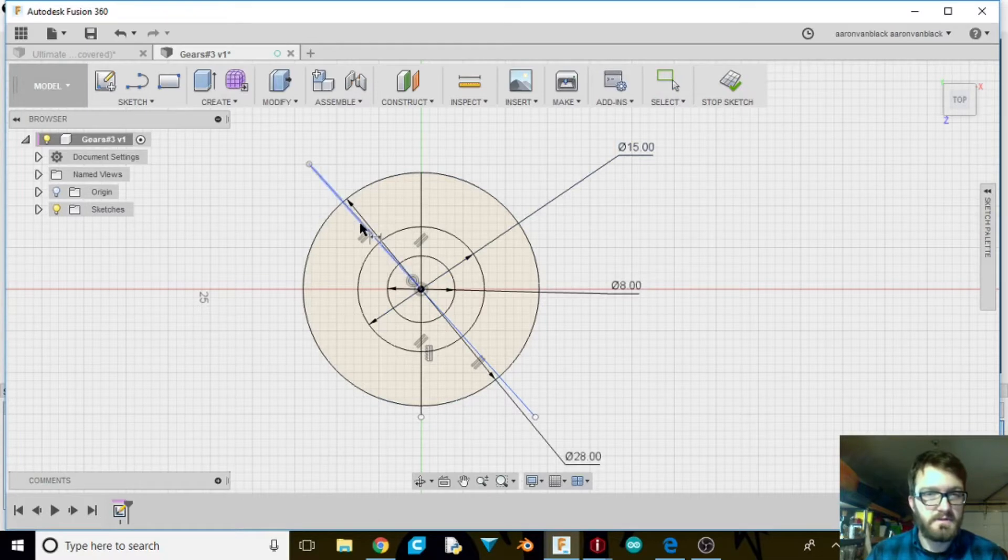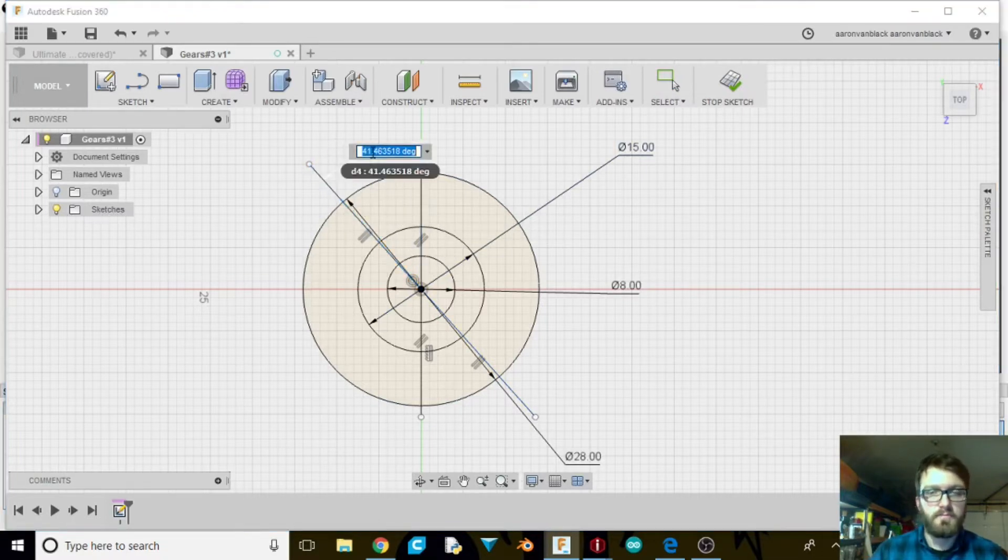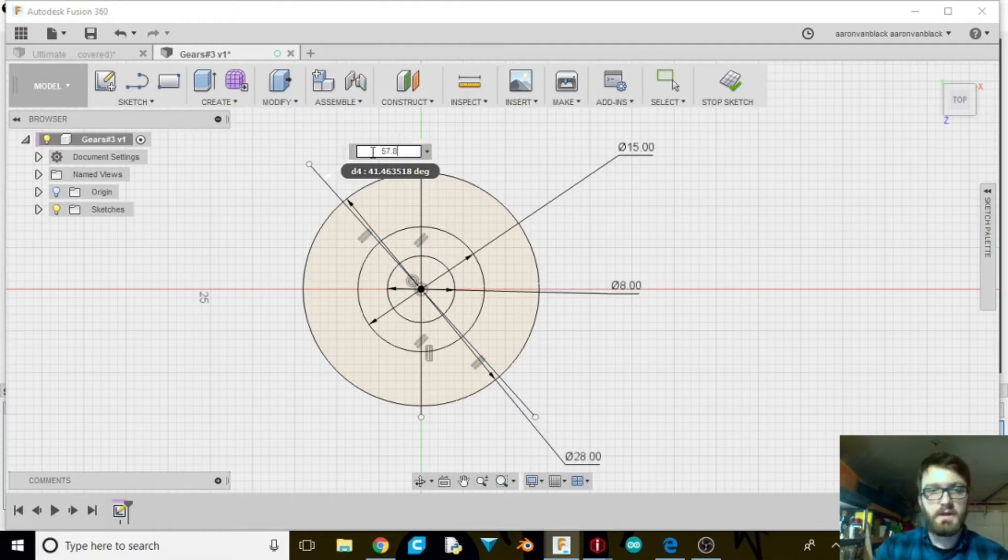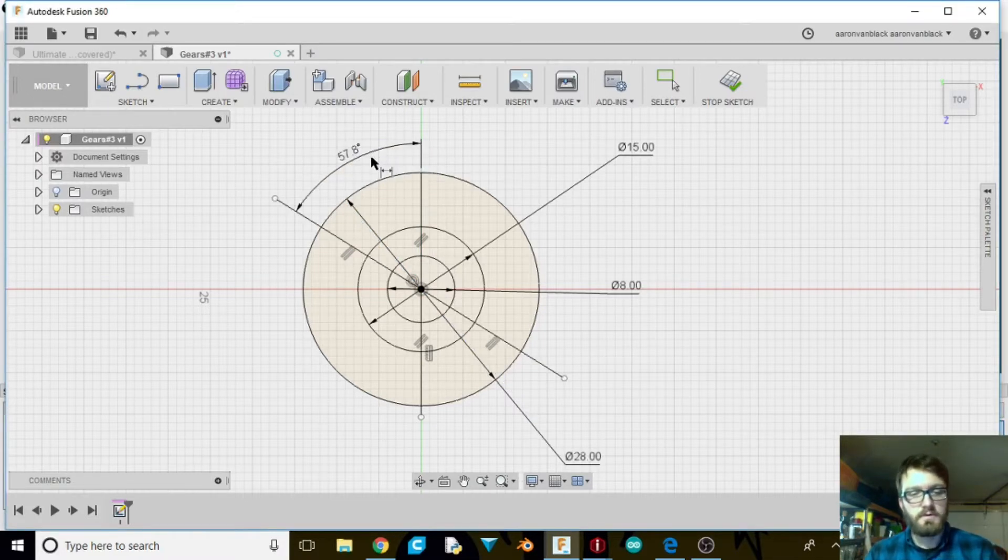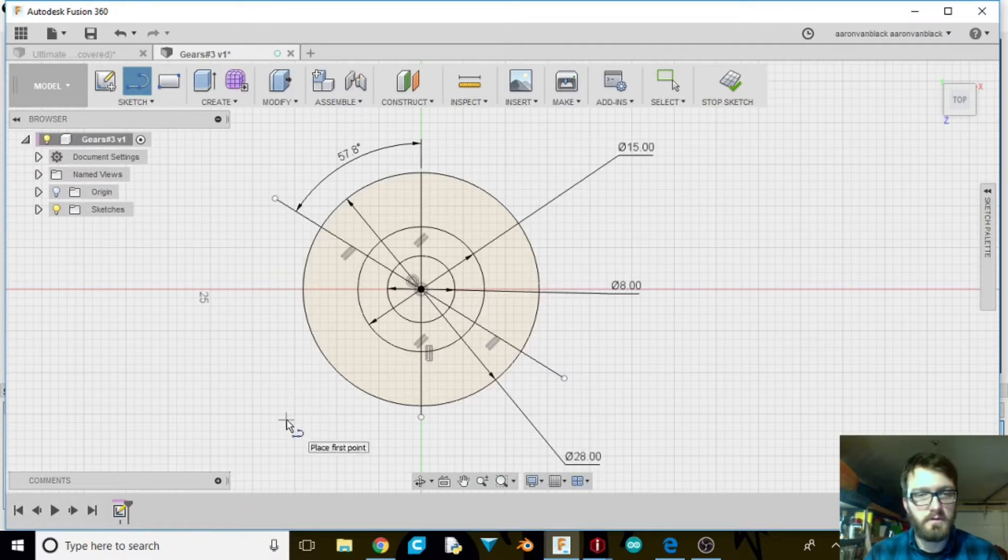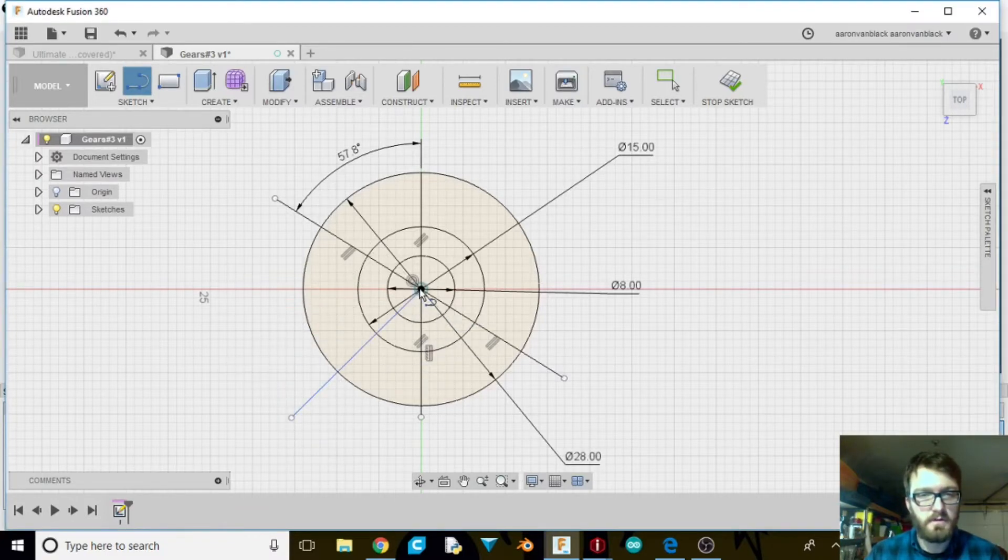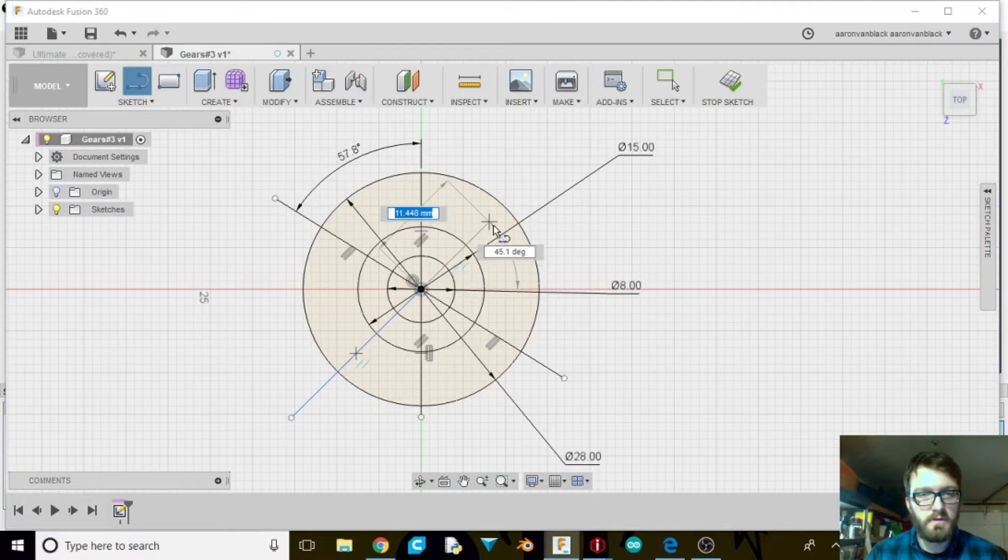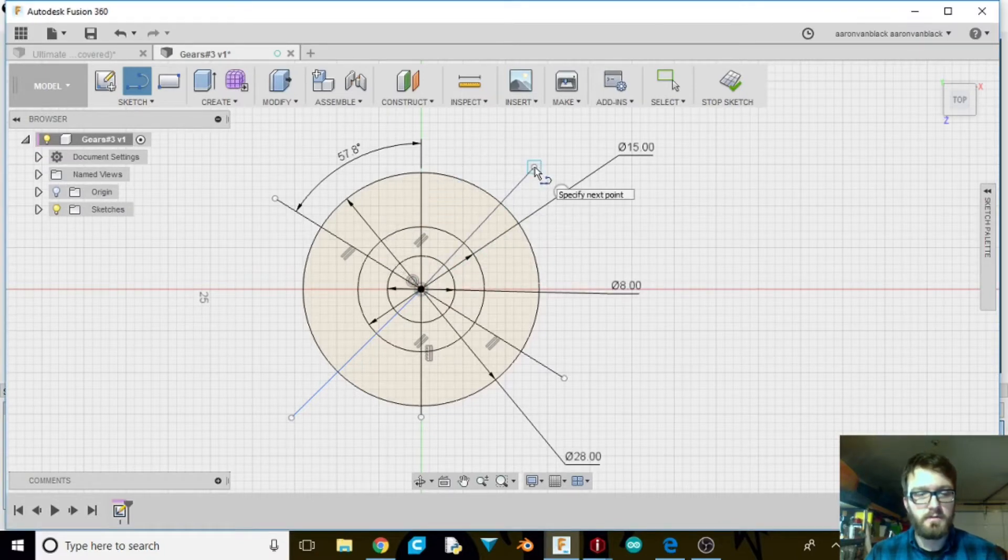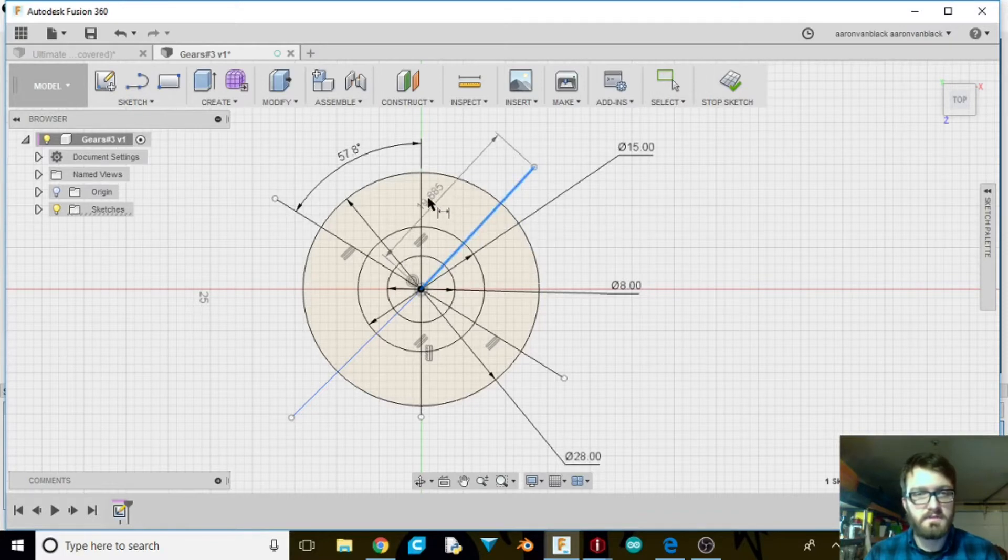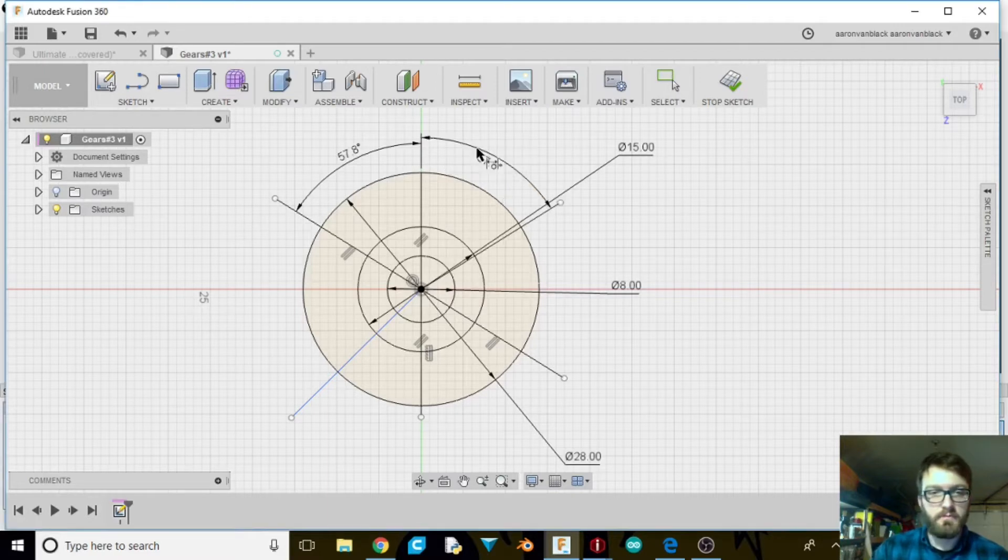I'm going to give this one a distance already from here to here. It needs to be 57.8 and we're going to do another line from here to here to here and from here to there. We're going to give this a distance of 57.8 as well.